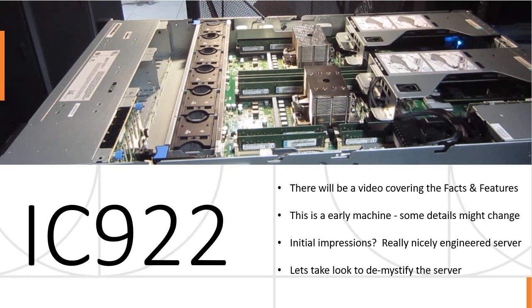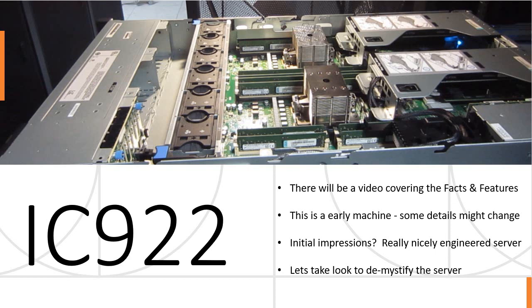Now, I will make a video covering the facts and features. This is an early machine, so there might be some slight details that have changed, particularly things like labels. My initial impression of the machine is it's a really nice engineered server. So let's take a look, demystify what I'm talking about.